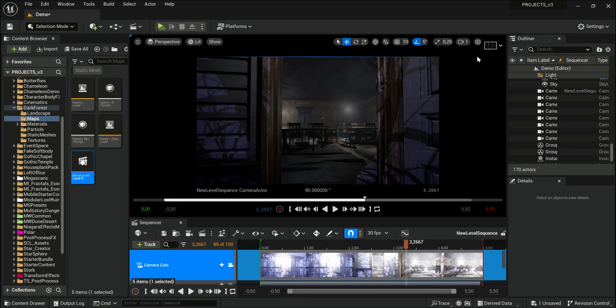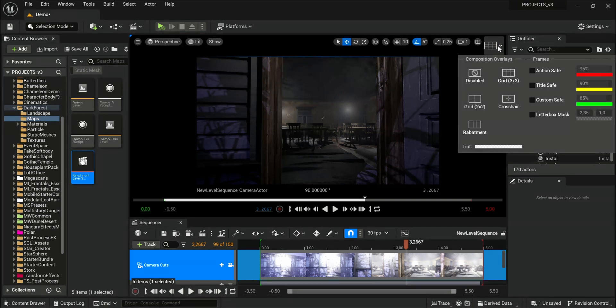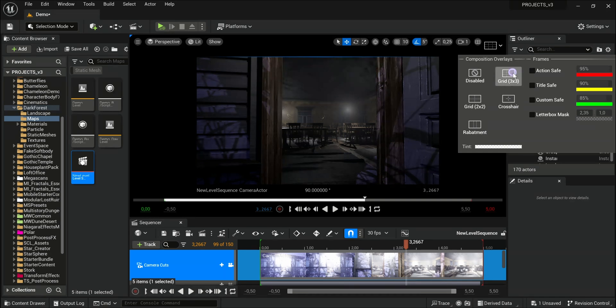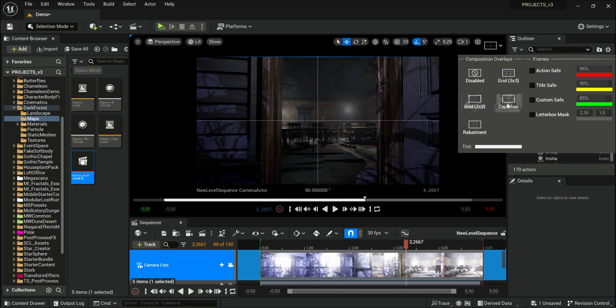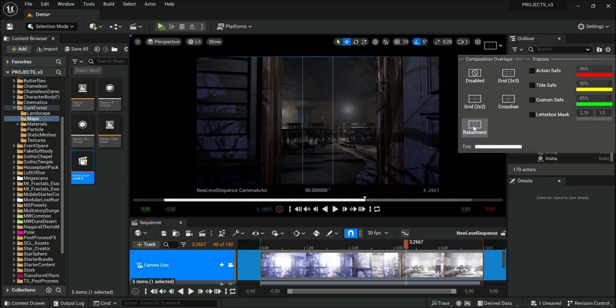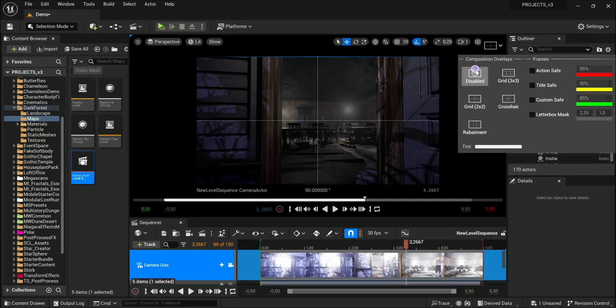But the best part is here. In the upper corner, you have the composition overlays, the grid, another grid, the crosshair, or you can disable it.